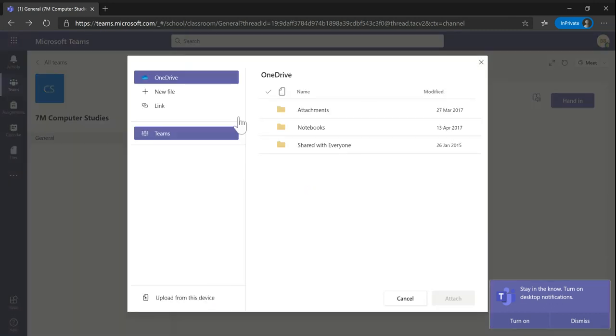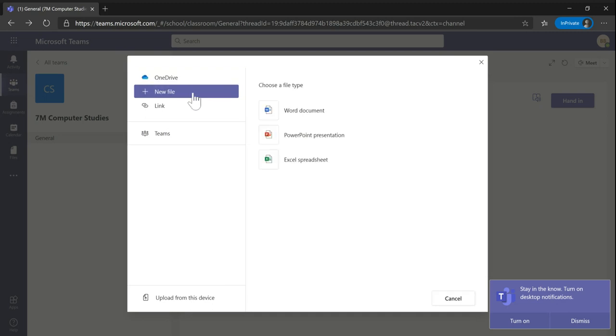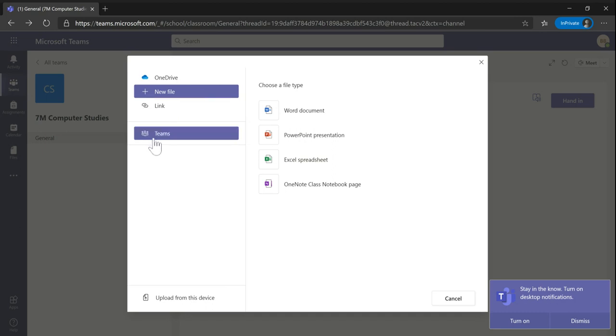That work can be pulled from my OneDrive, I could just create a new file and fill in a Word document for example, or I could pull it from my device.